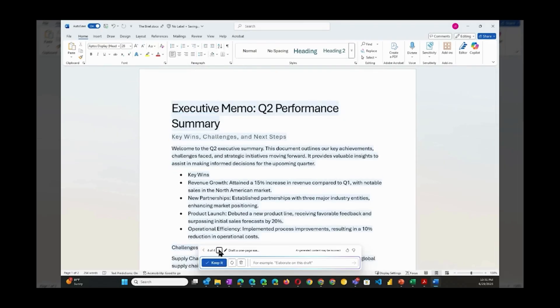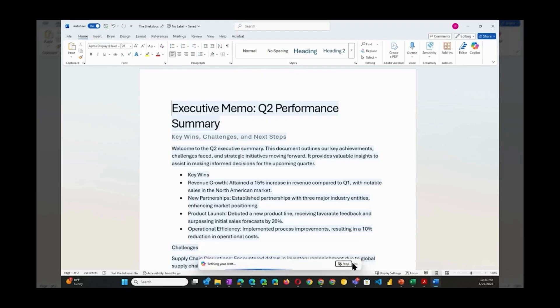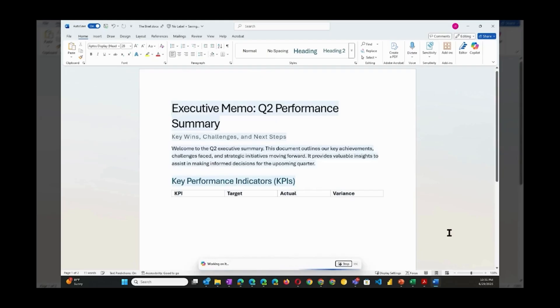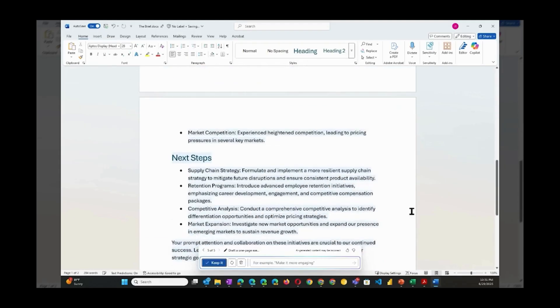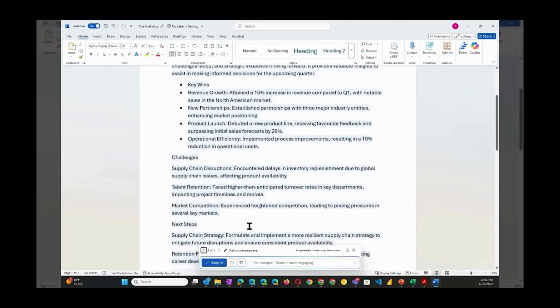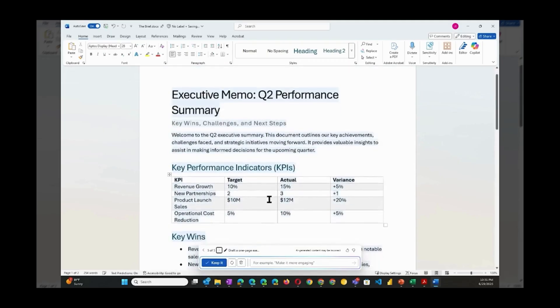This is called prompting and is arguably the most important thing to understand about working with any AI. Let's see what else we can do. Try these prompts: Insert a table summarizing quarter 2 KPI. I have to say that's pretty amazing.